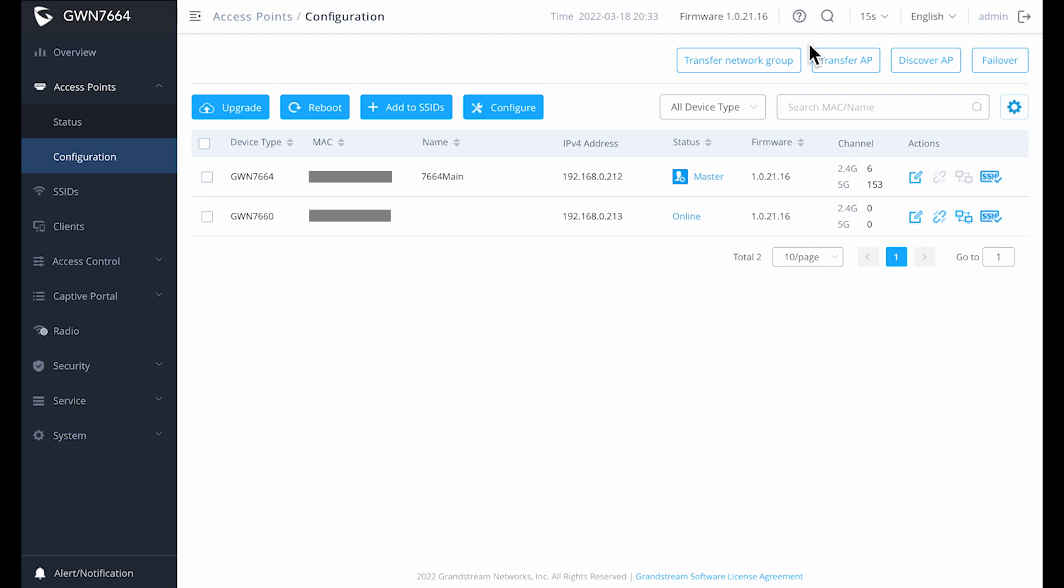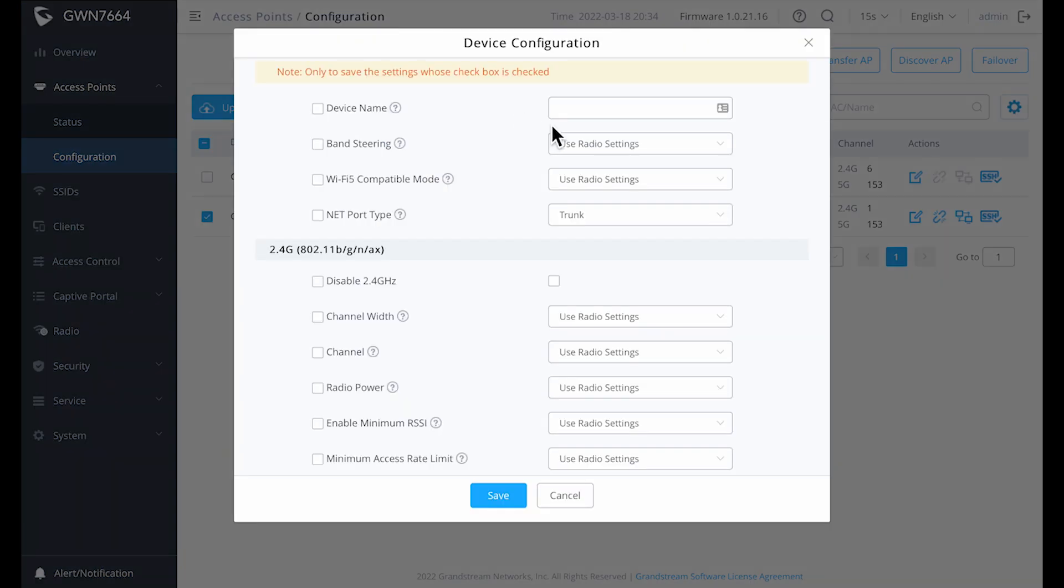Also, if you set up all your access points at once, that shouldn't be an issue. Back on the configuration screen, we now see both access points listed, the master and any others that you've joined. Again, you can selectively make certain changes to any of those access points, such as the name, specific radio changes that you might want.